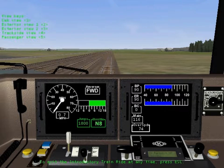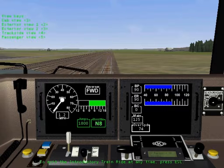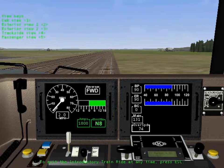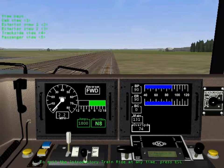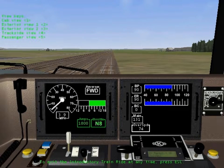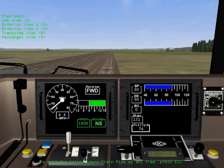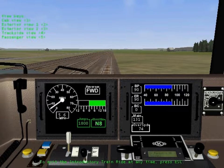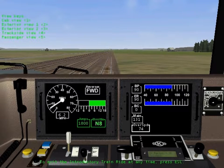Welcome to Microsoft Train Simulator. Sit back and enjoy the ride while we give you a brief overview of Train Simulator. In this introductory train ride, every 30 seconds or so, you'll see the train from a different viewpoint. Or change the view at any time by using the view keys listed on the screen.